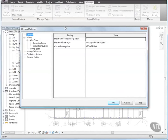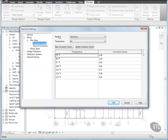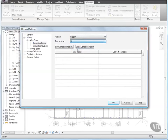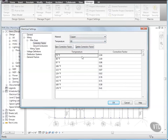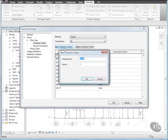In the Electrical Settings dialog, select Correction Factor, and for Material, select Copper, and for Temperature, select 90, and click New Correction Factor, and for Factor type 1.04, and click OK.